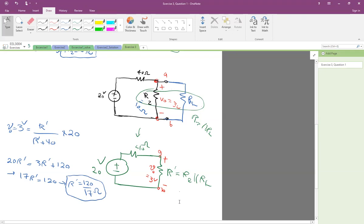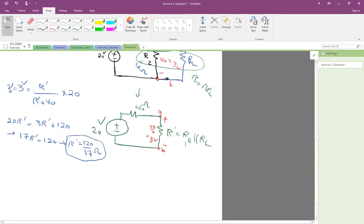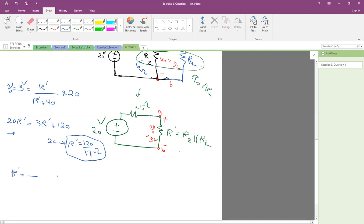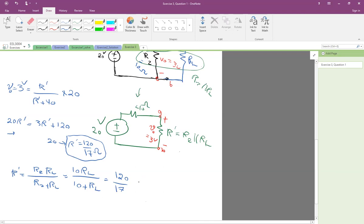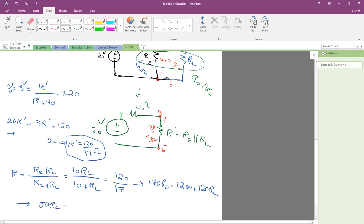This is the value of R prime, but remember R prime is the parallel combination of R2 and RL. And R2 from the previous section was 10 ohms. So 10RL divided by 10 plus RL equals 120 divided by 17. Cross-multiplying, 170RL equals 1200 plus 120RL. So 170 minus 120 is 50RL equals 1200. Therefore, RL is 1200 divided by 50, which is 24 ohms.